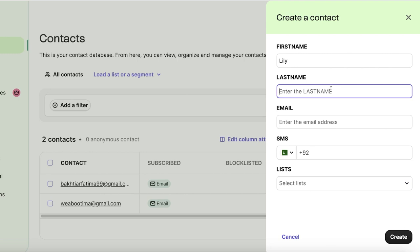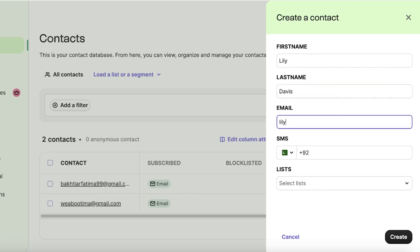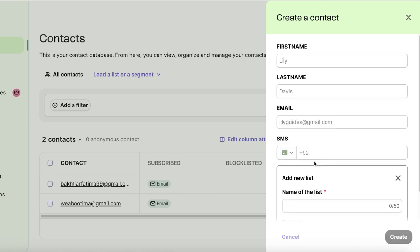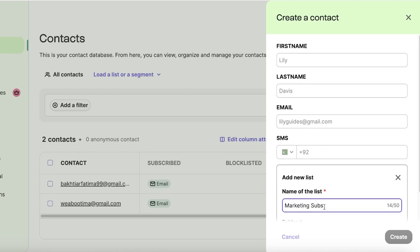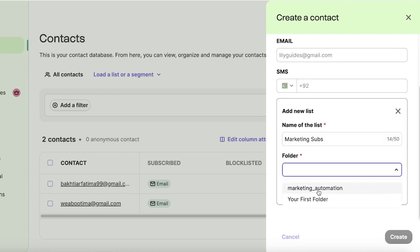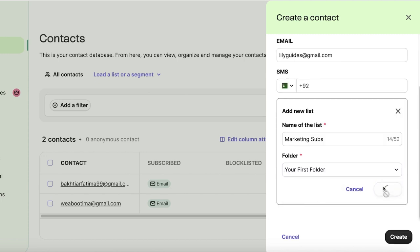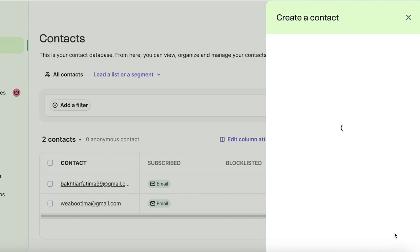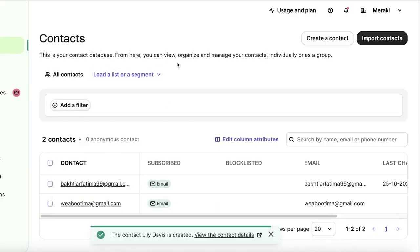And you can get started with entering your contacts just manually. So let's say I have one contact like this, and I can just enter their email. Then after that, I can create a new list, which is going to be marketing subs. And then this is going to be in my first folder and I'll click on create. And just like that, we have created a simple contact.